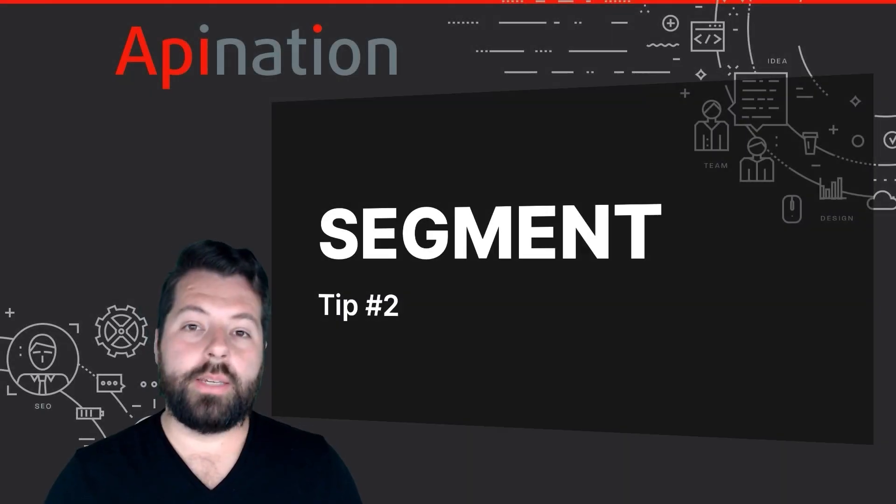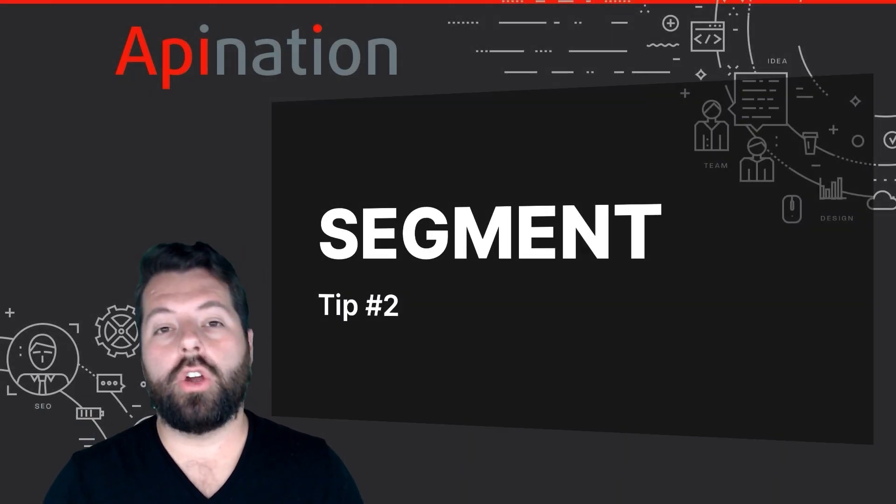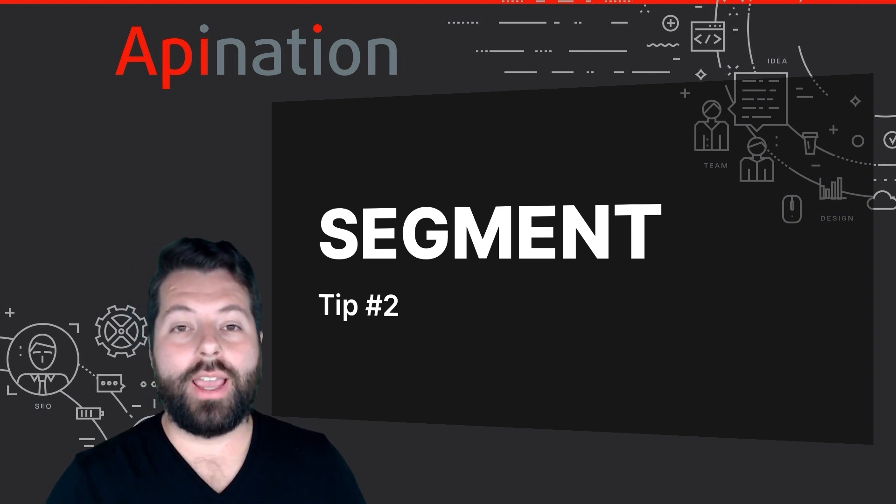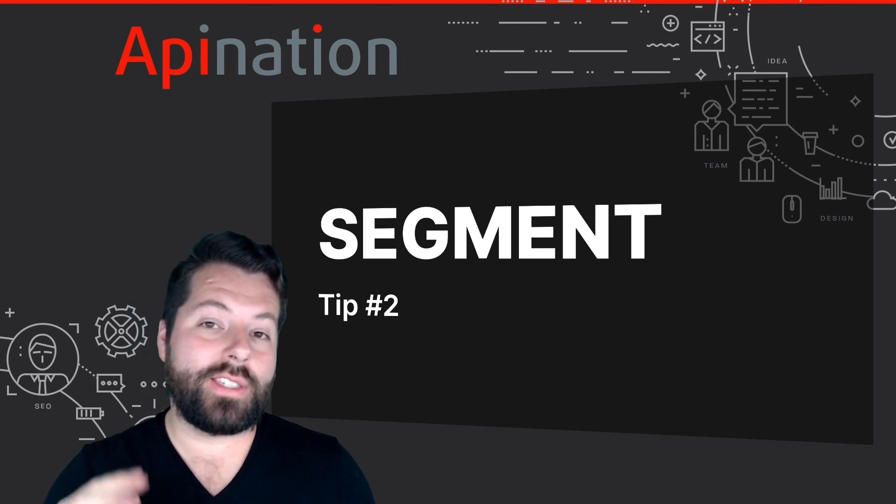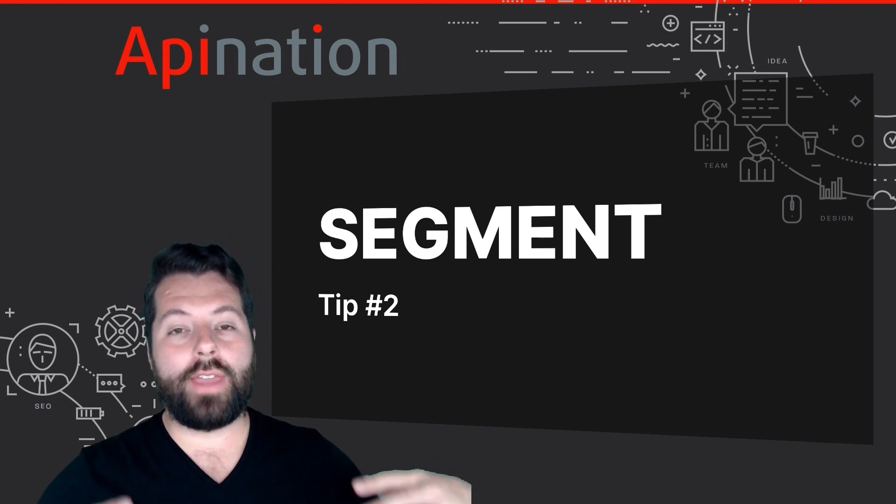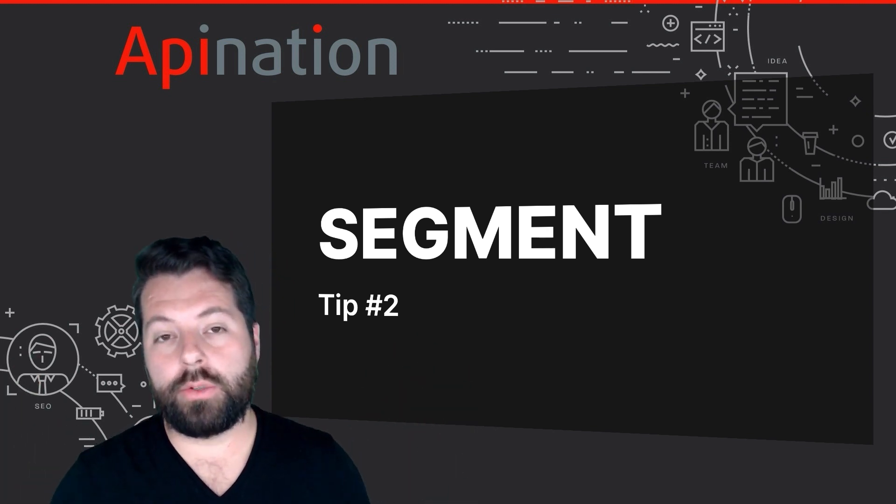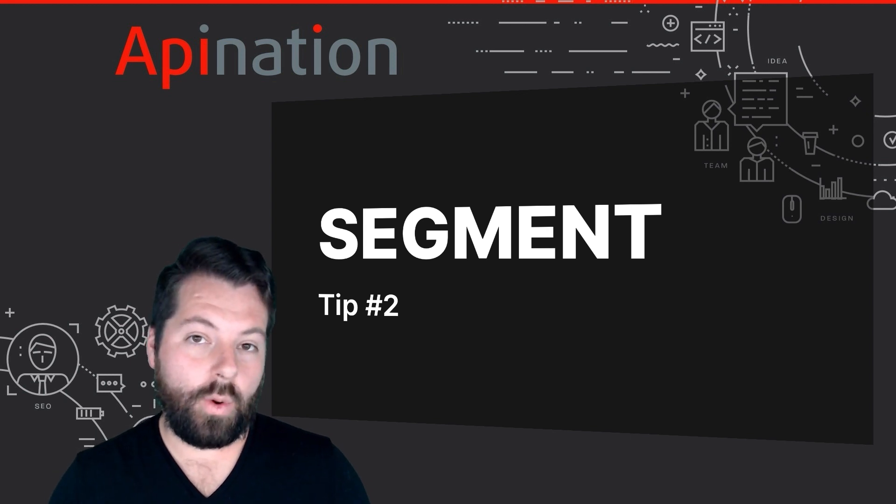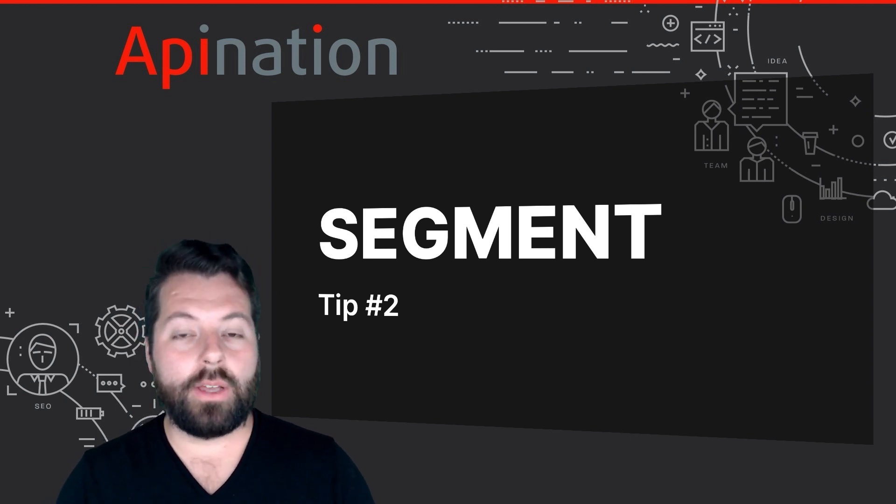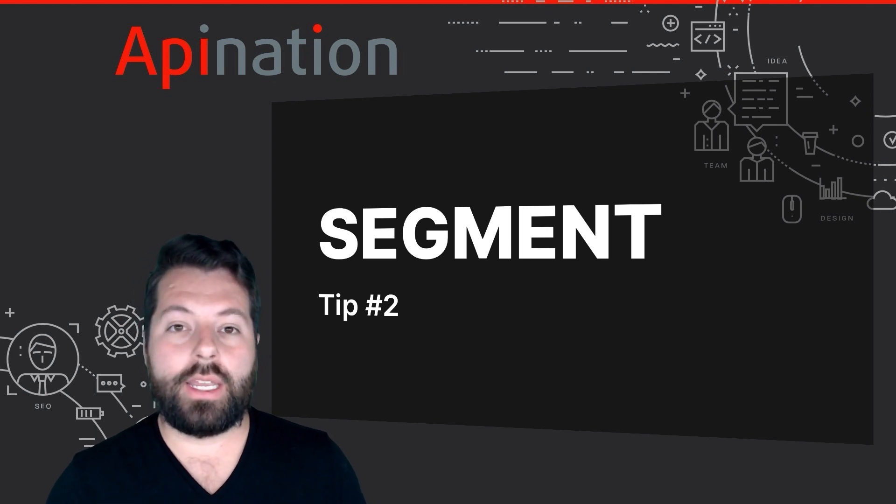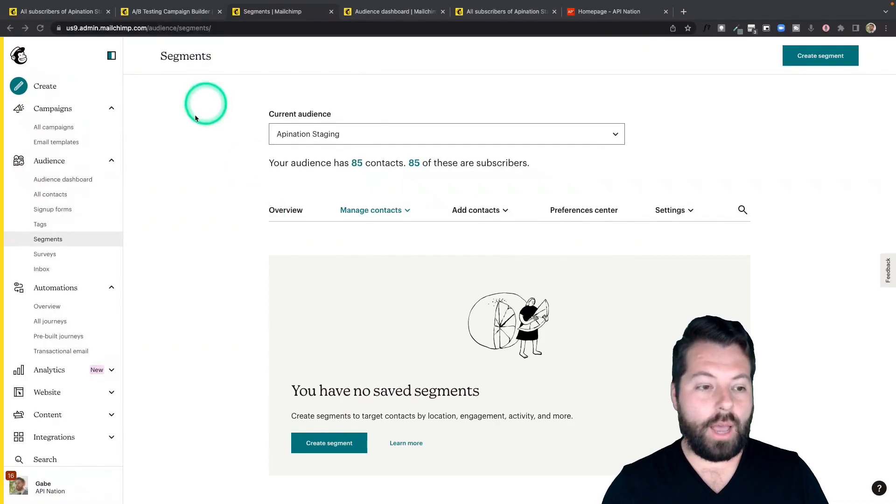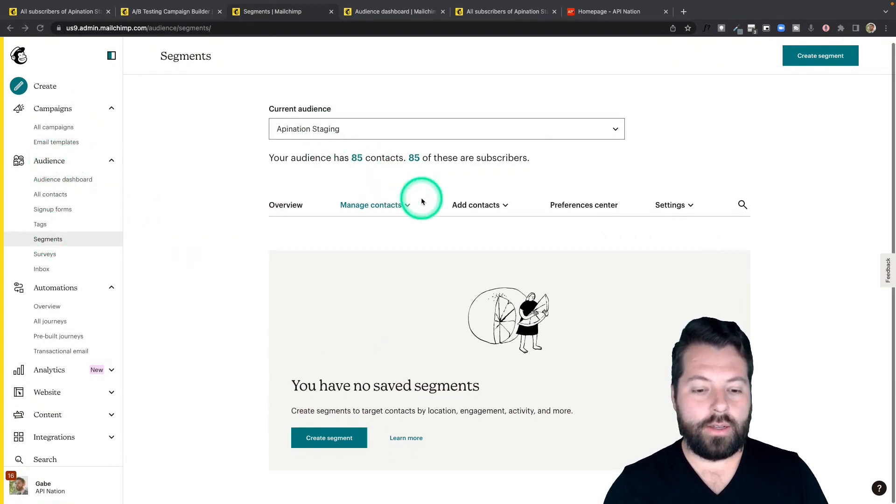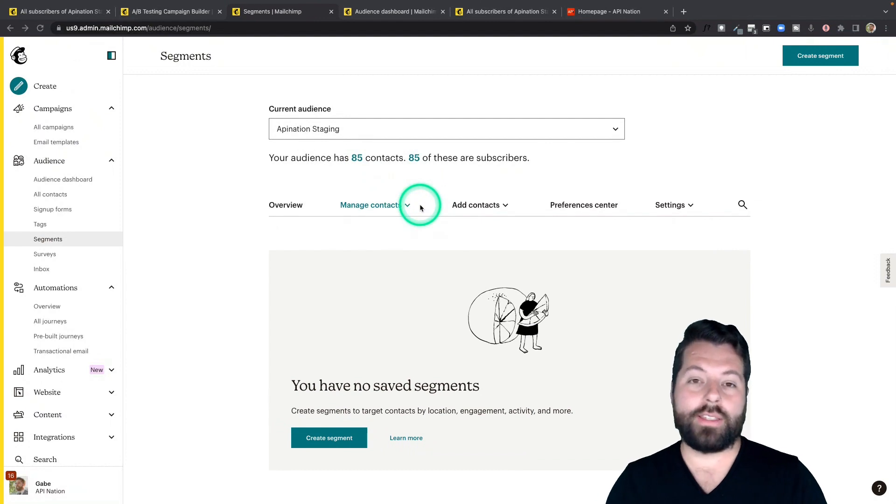Tip number two has to do with you managing your contacts or what MailChimp calls your audience. And the tip here is to segment that audience. So even though you're going to have a lot of people in there subscribe to your newsletter, you don't want to treat them all the same way. You might want to send different emails to different people. And it's really easy to set up segments in MailChimp. Let me show you how. You just hop in here. You go to audience, click on segments.